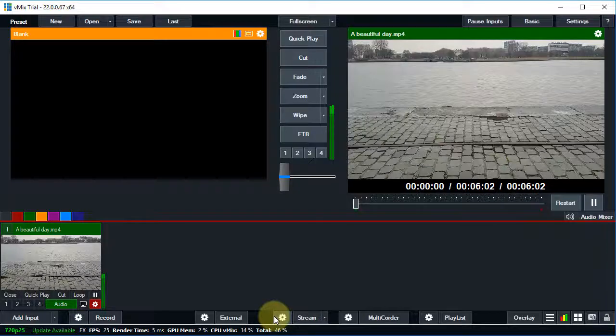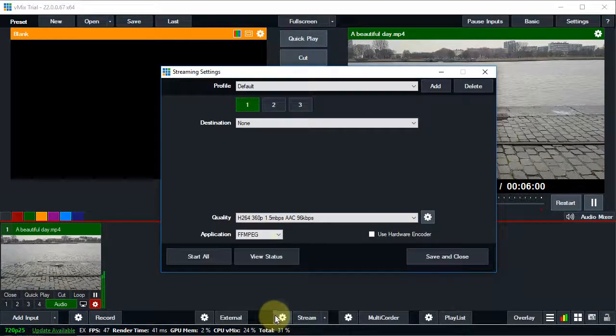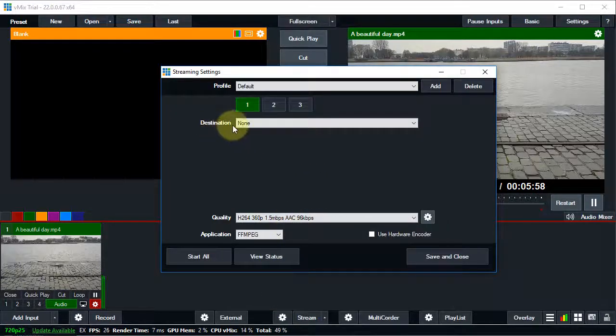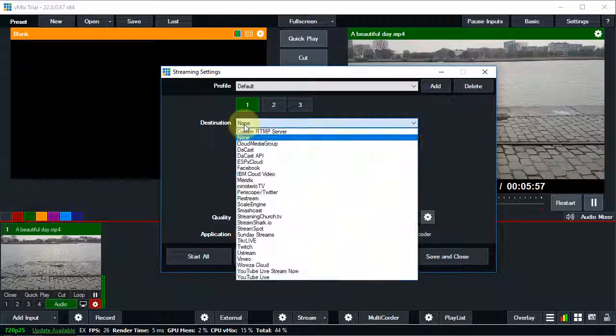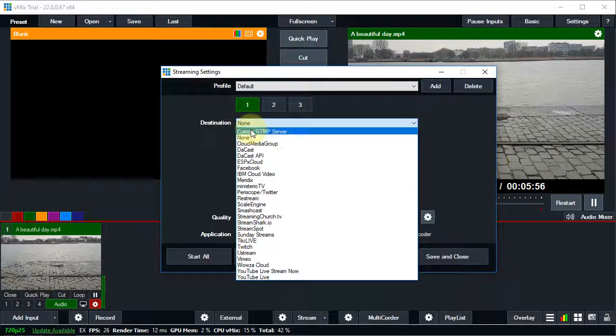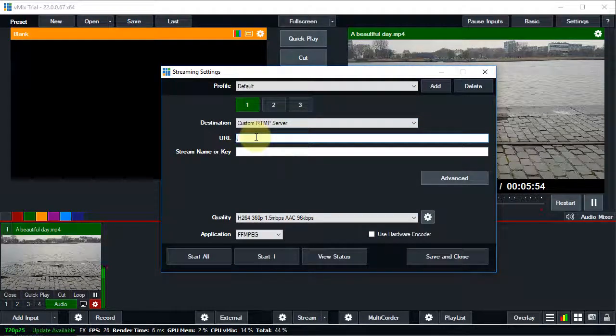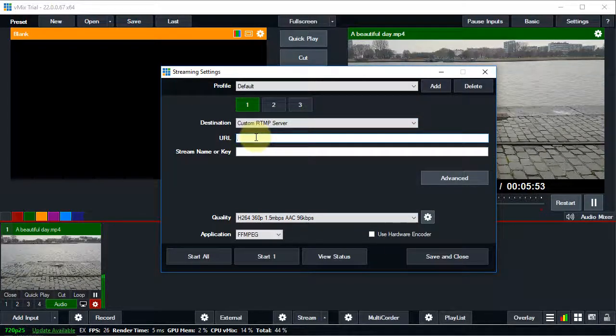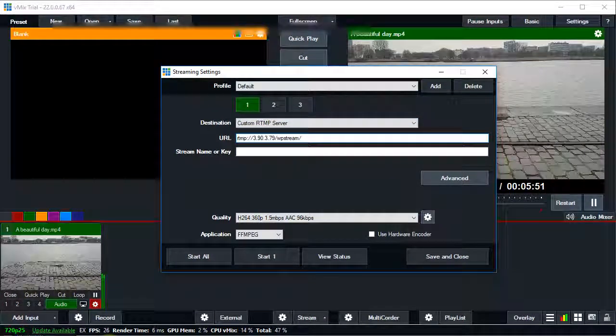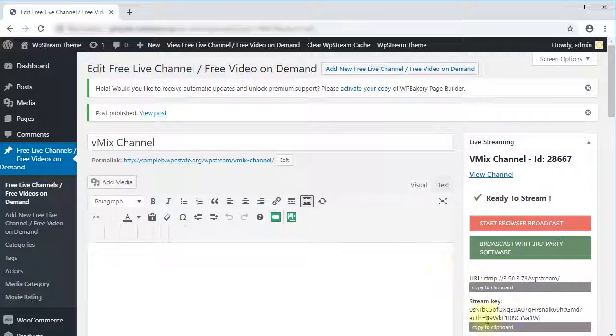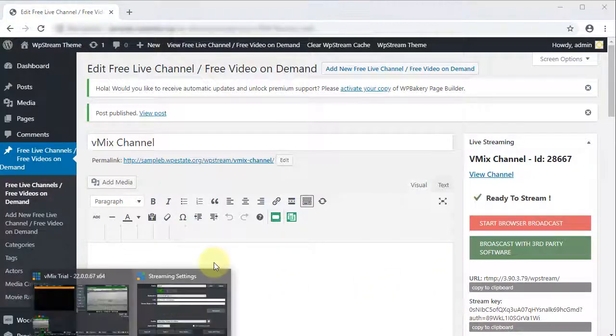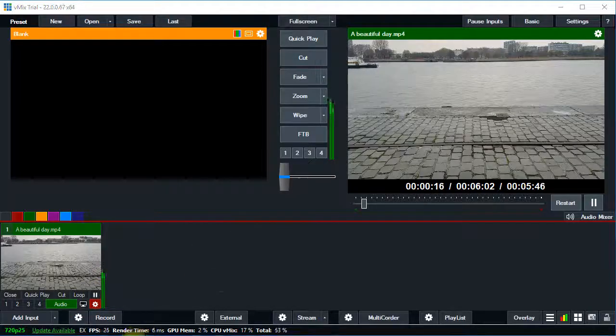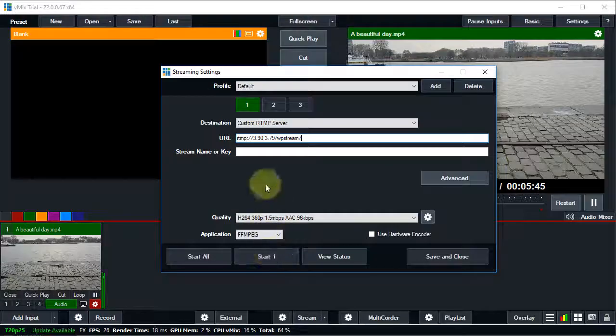Now let's check our stream settings by clicking on the little gear icon. Click on the Destination drop-down and select Custom RTMP from the list. Now we can add our URL and stream key. Let's copy them. Please note that we already copied the URL when starting the channel.